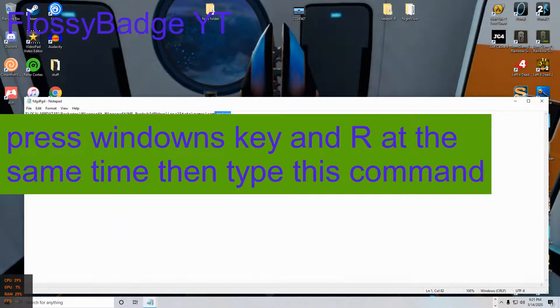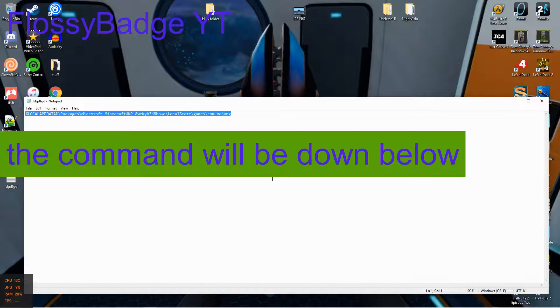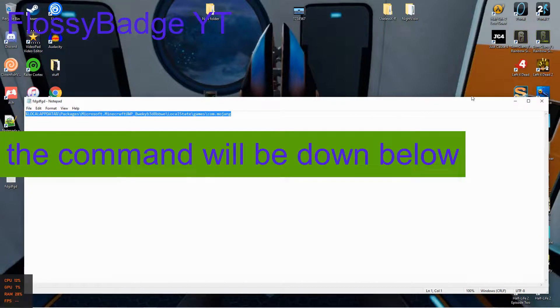Press Windows key and R at the same time then type this command. The command will be down below.